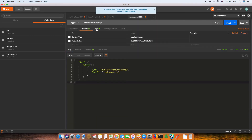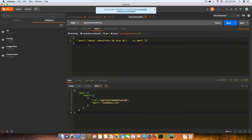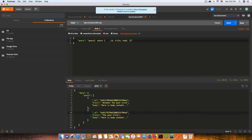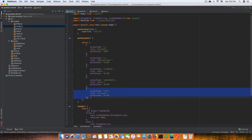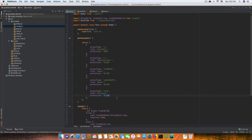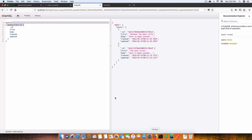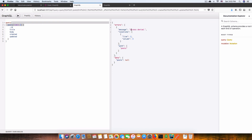So I can query posts in Postman and get back title and body. Now if I change the 'everyone' permission back to 'deny', that means everyone is blocked — submit gives 'access denied'. So that's how the permission system works.